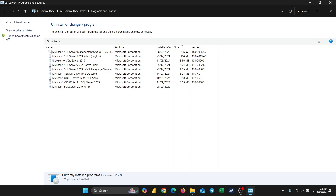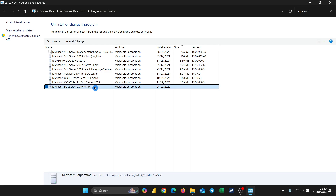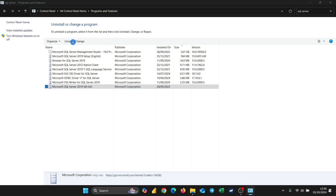Now I want to start the uninstallation. You can see we have a couple of them here. The first one we'll uninstall is Microsoft SQL Server 2019. I'm going to click on it, then come up here and click 'Uninstall or Change'. It's going to ask me if I want to make changes to my computer — I'll say Yes.